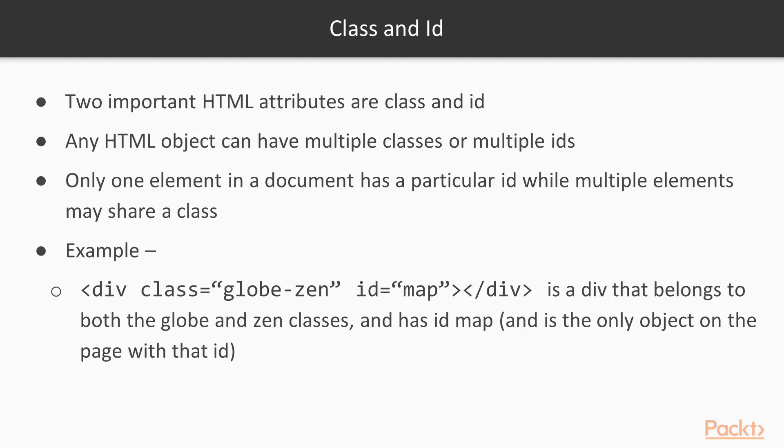Here's an example. The div mentioned in the slide belongs to two classes. One is the class globe, the other the class zen, enclosed in quotes and separated by a hyphen. It only has one ID though, the ID map.